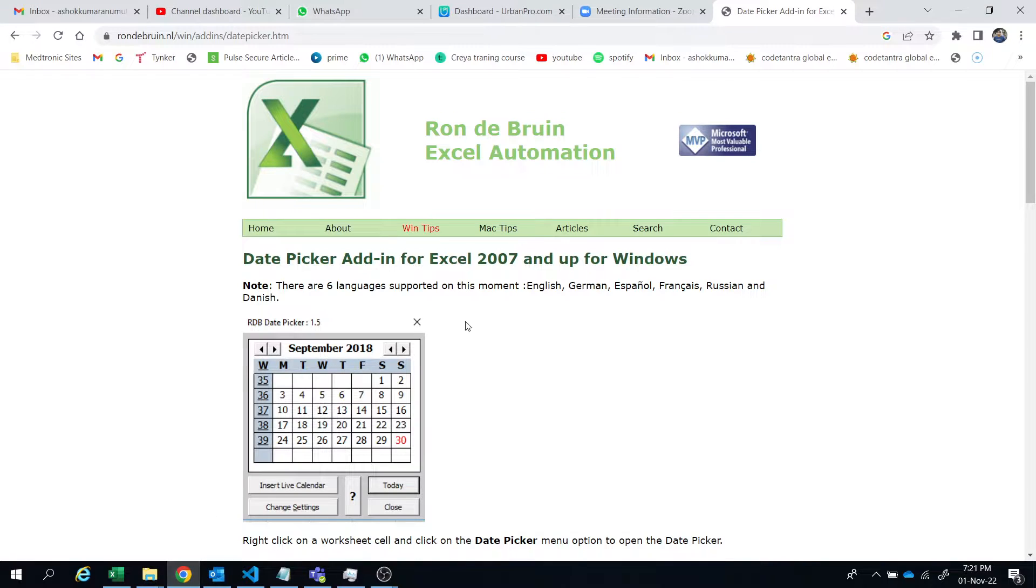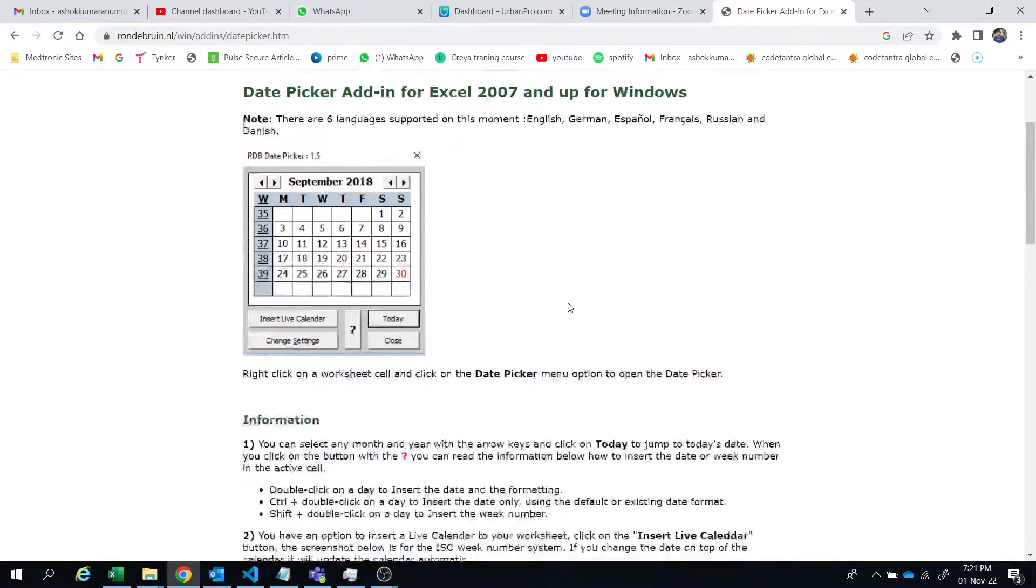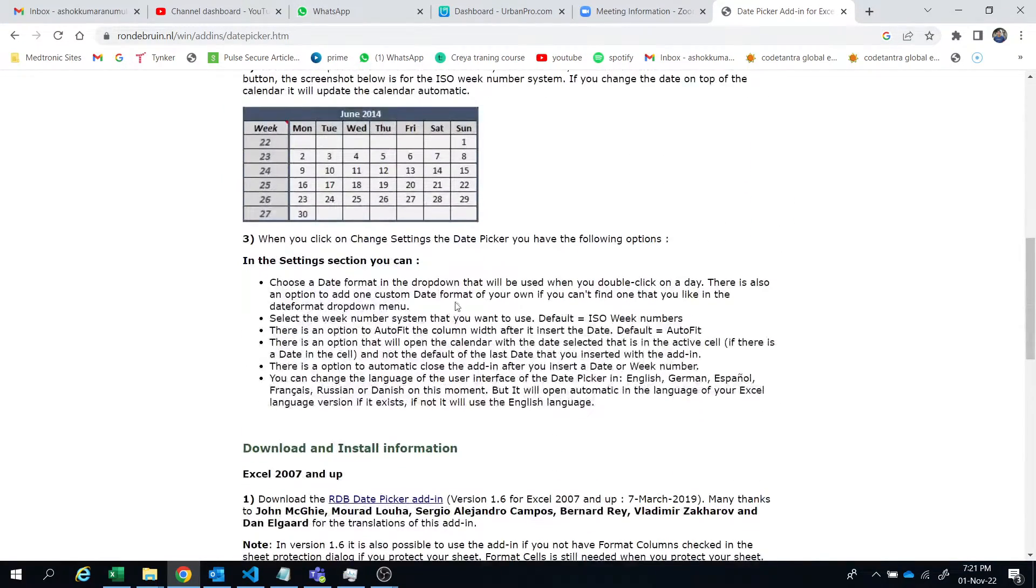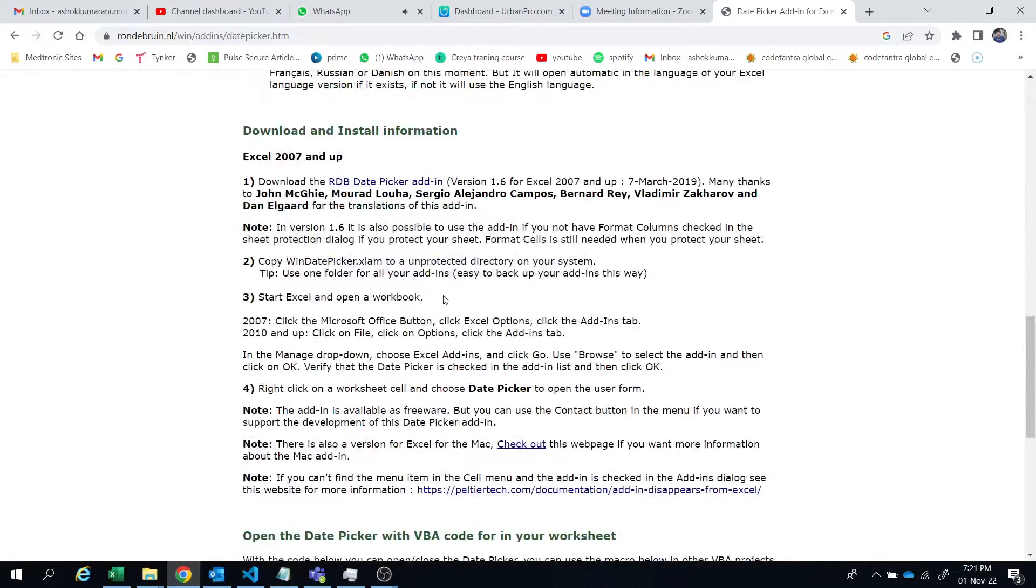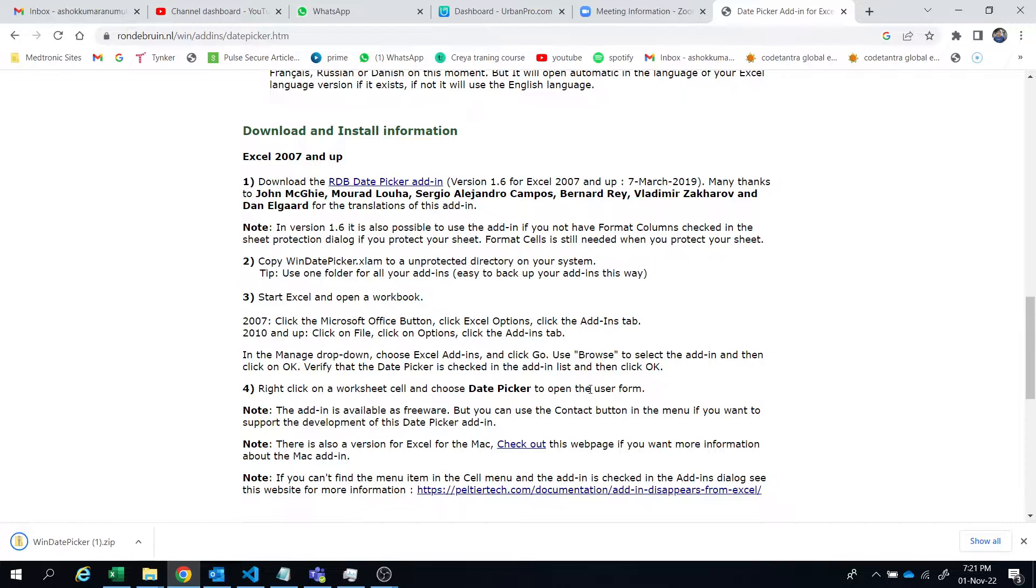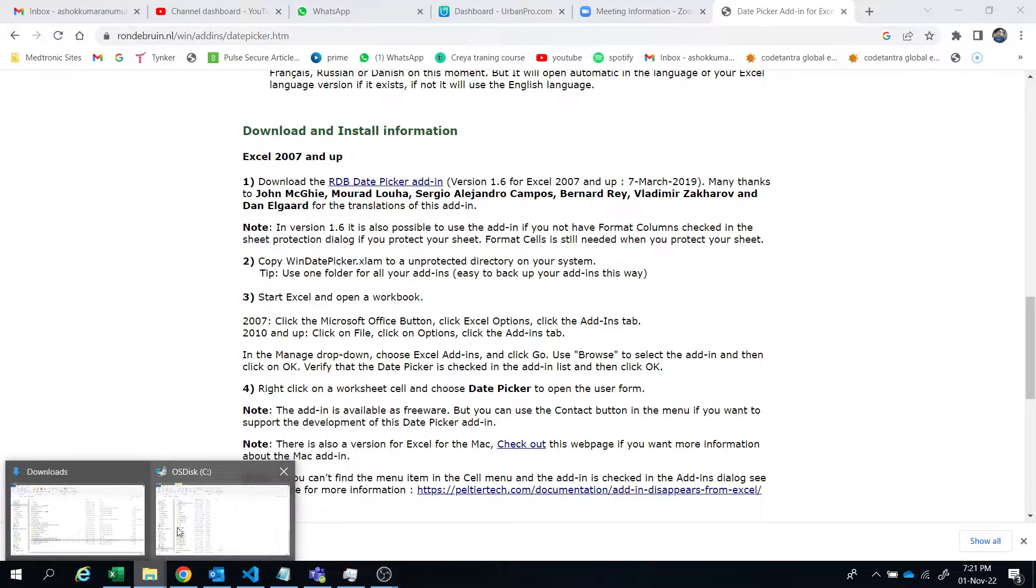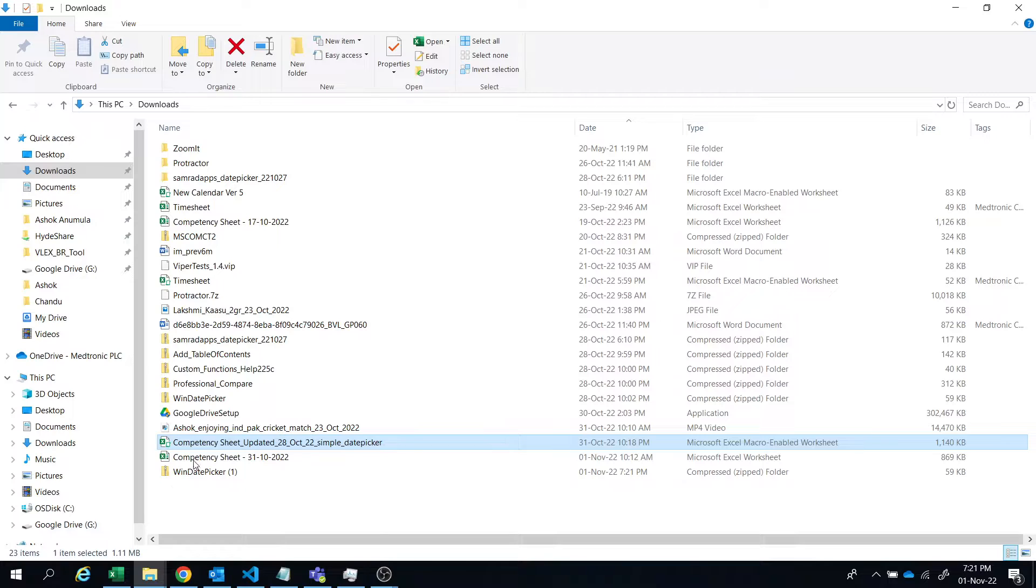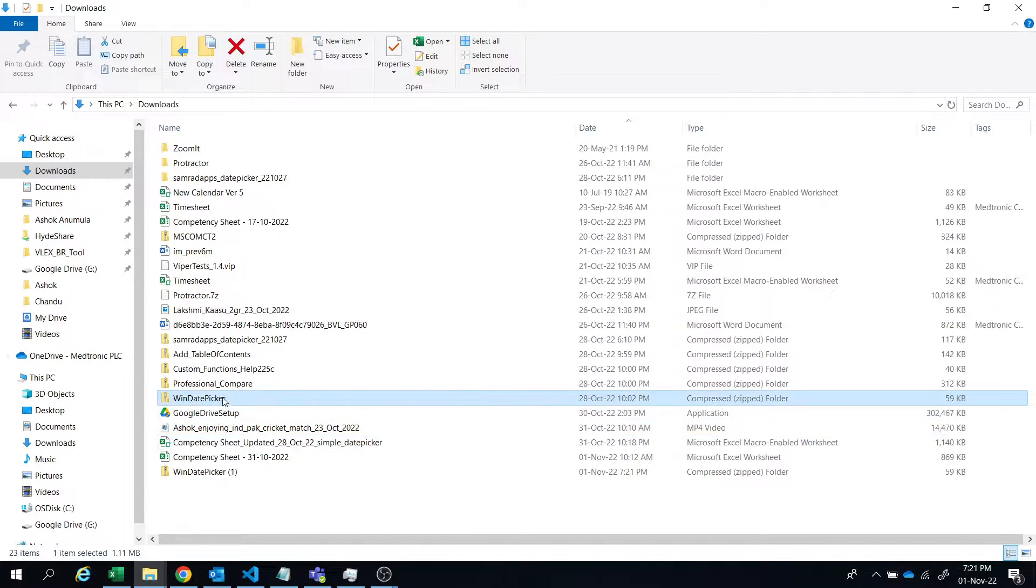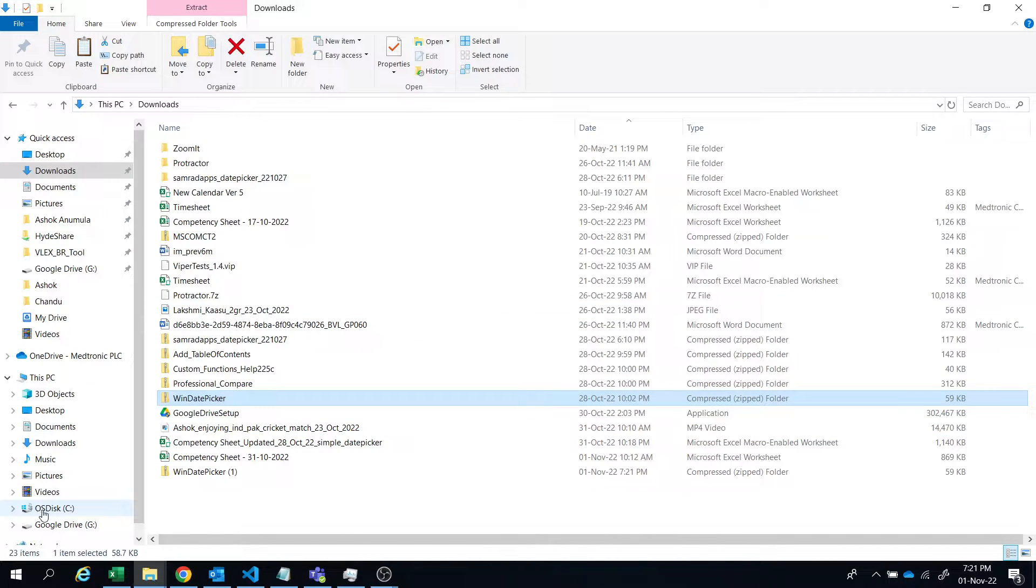So go to this link and download the date picker. Just download the date picker here. So once it's downloaded, let's go to download folders and copy this date picker to your C drive.